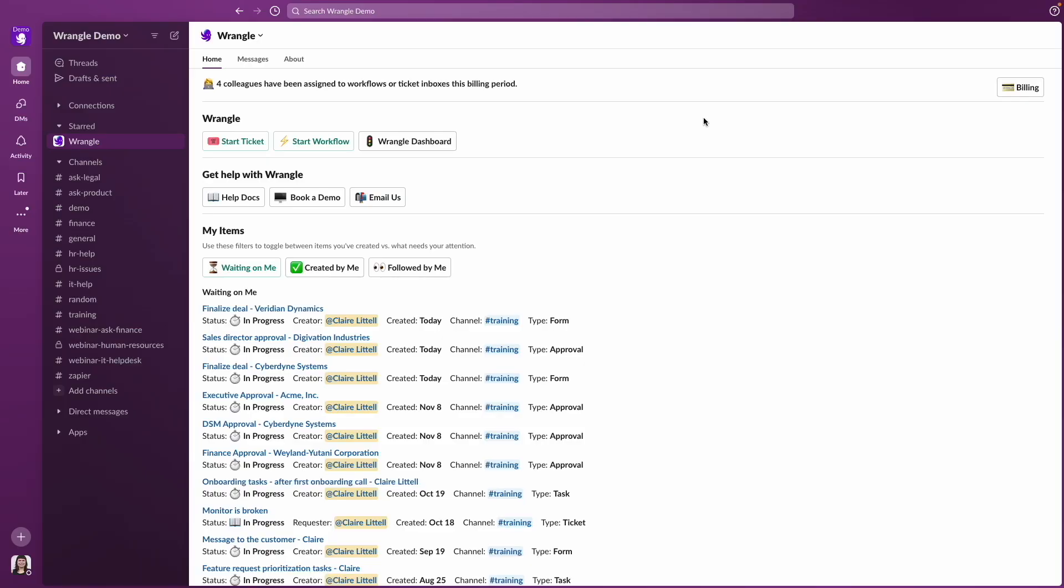To start, I've got the Wrangle Slack app open. Because many workflow admins are also workflow assignees, I'll start by showing you how to manage your own requests, and then we'll move on to how to manage the workflow as a whole.